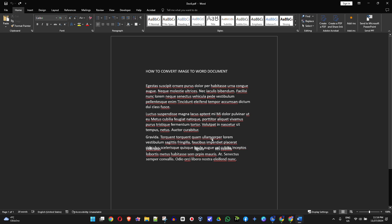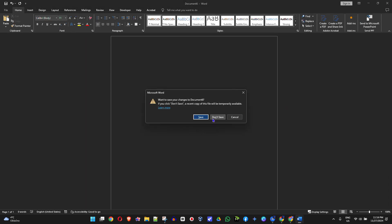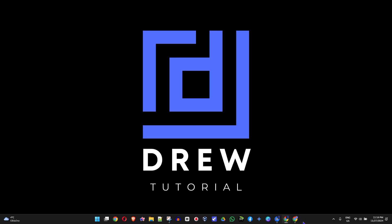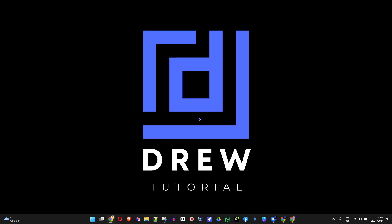As you can see, I can easily go ahead and copy the text as I wish. Now another way to do this — to make it even easier if you don't want to go through all that hassle — is to open up your browser.